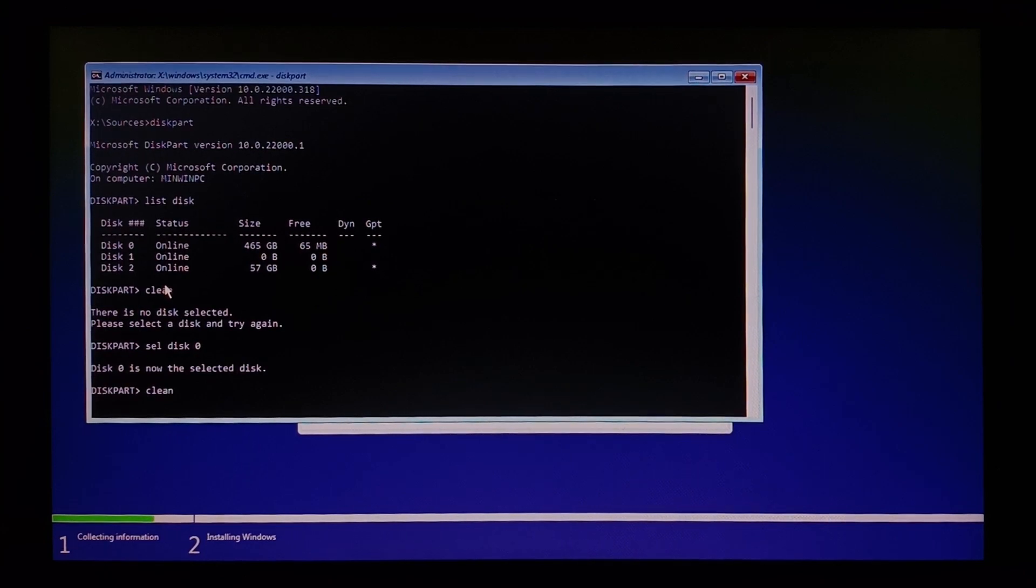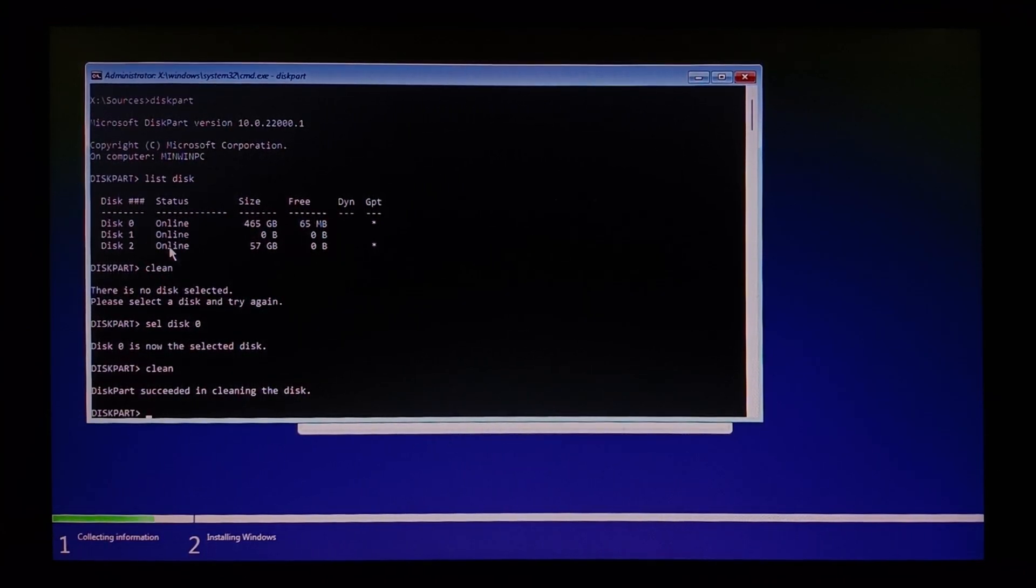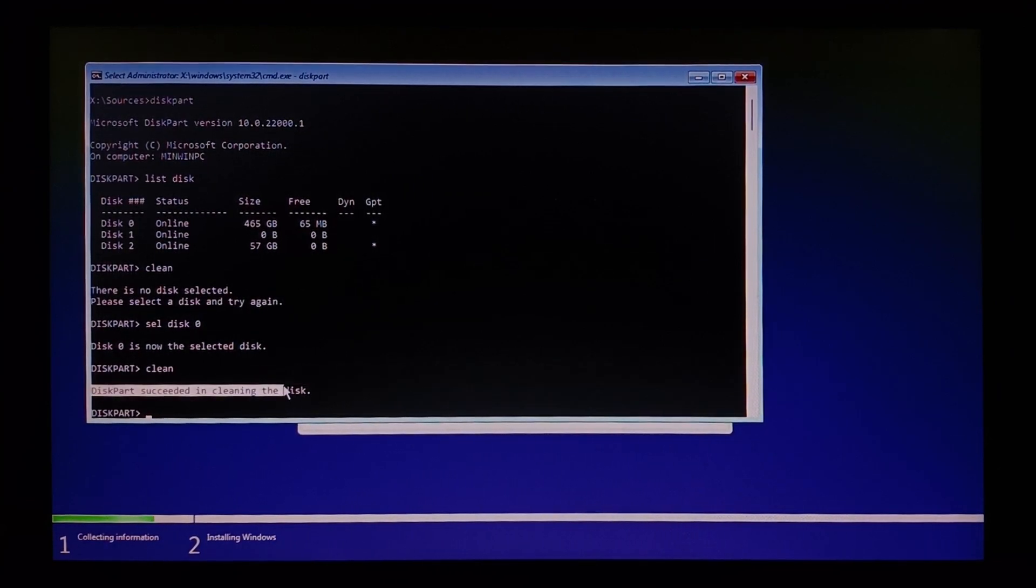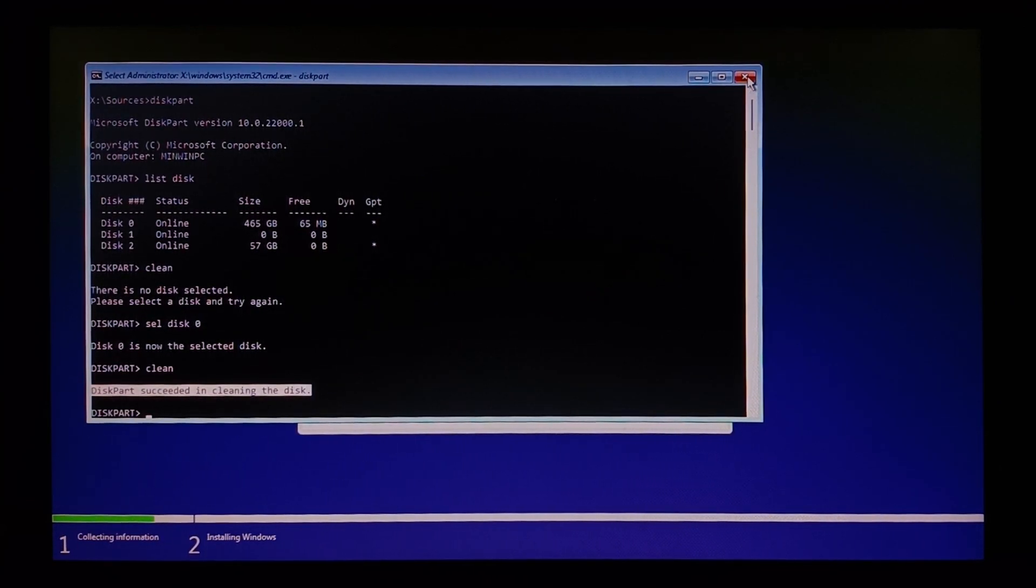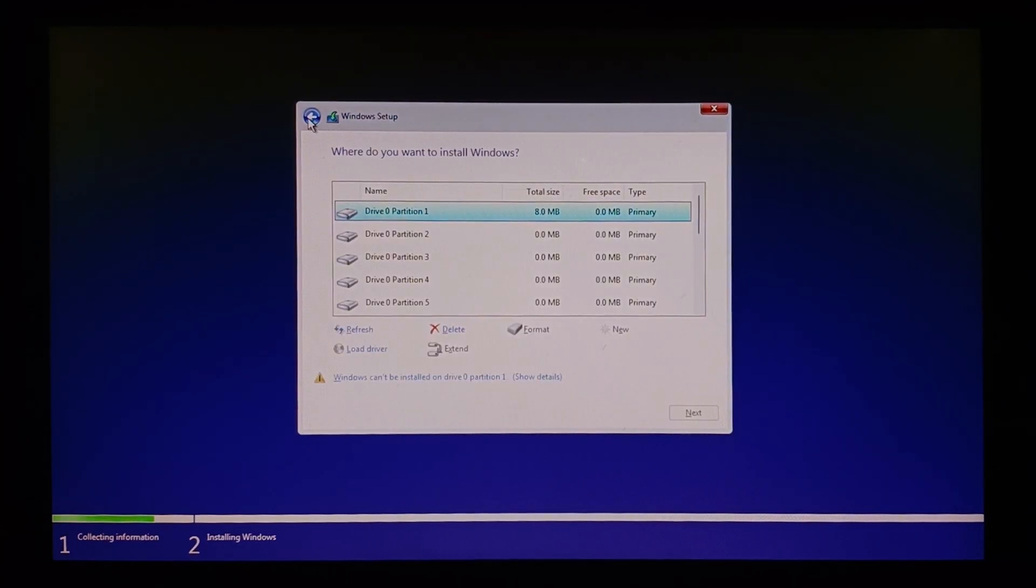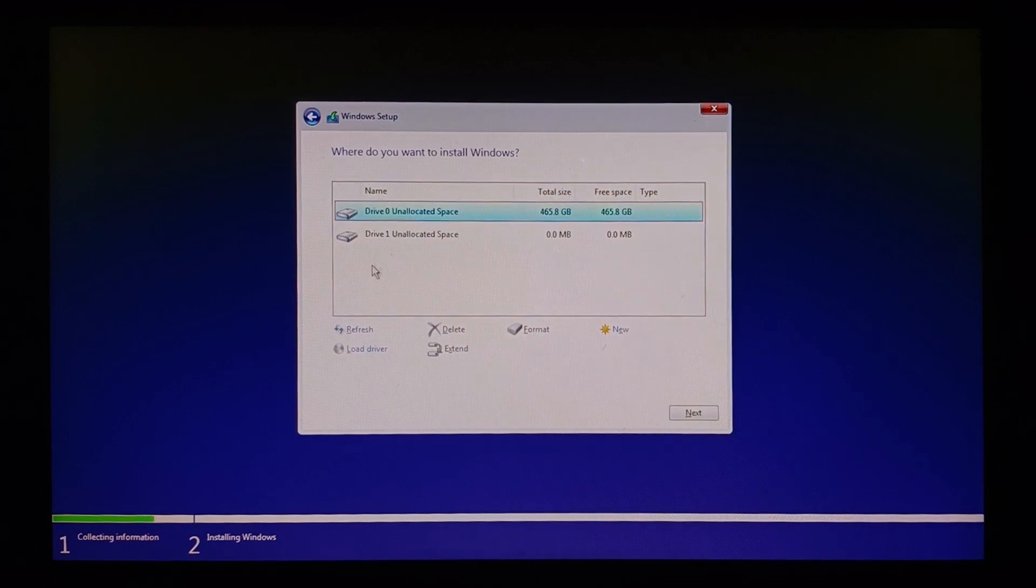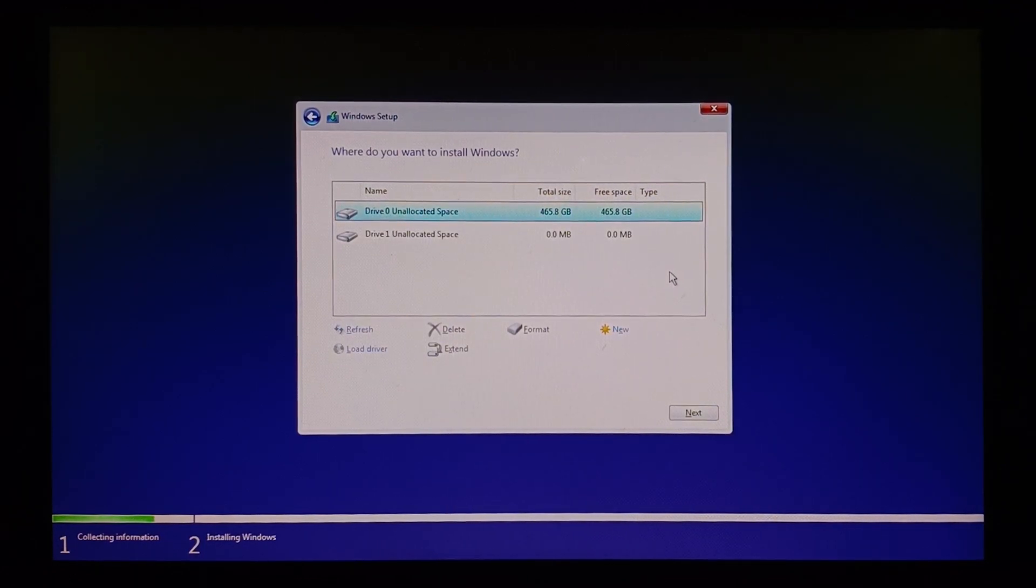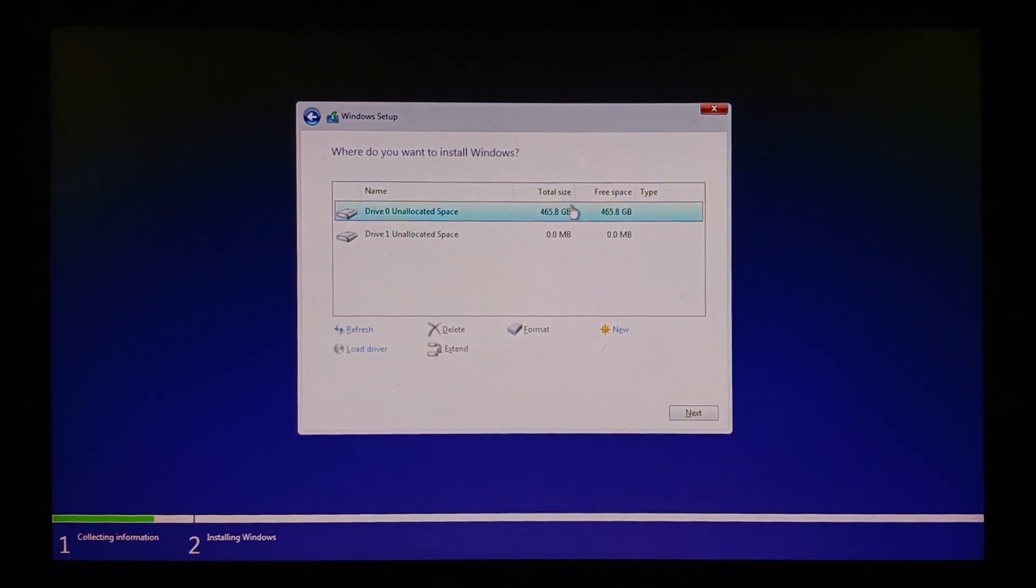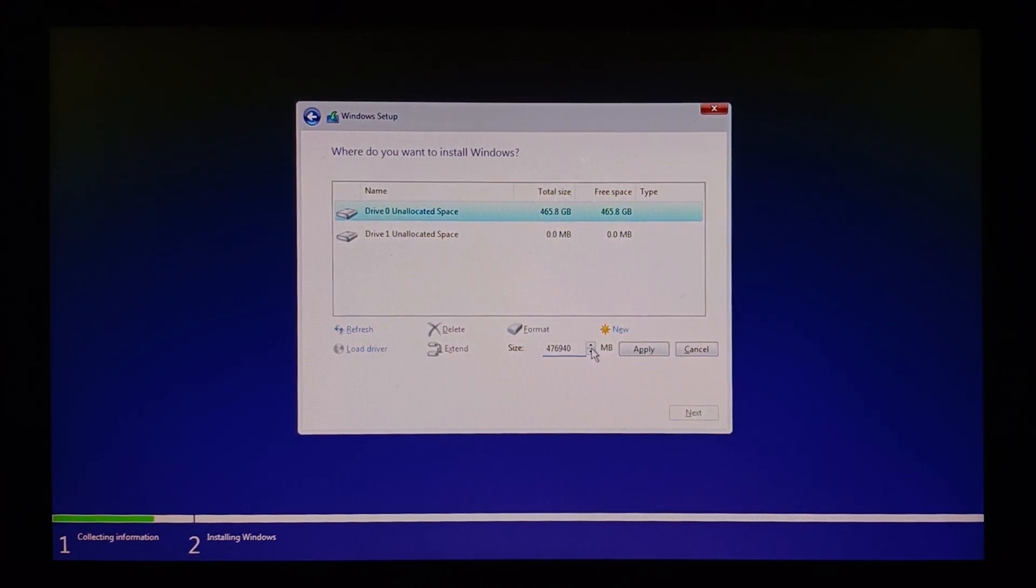Once that is done, type clean enter. Disk part successfully cleaned the disk. Let's close the command prompt, go back a step, click on install Windows only advanced. Now you can see unallocated space as 465 GB. Let's click on new, which shows the size in MB of the 465 GB.